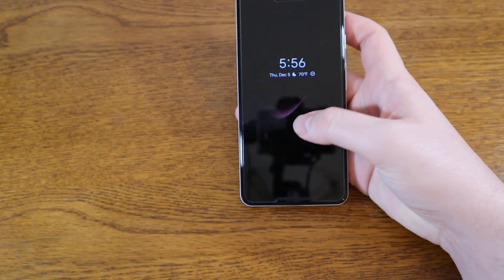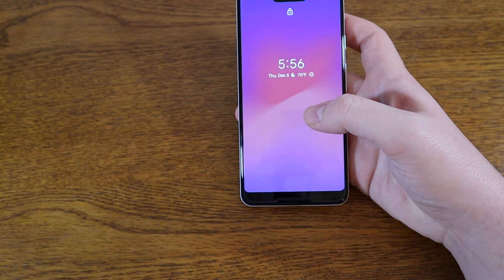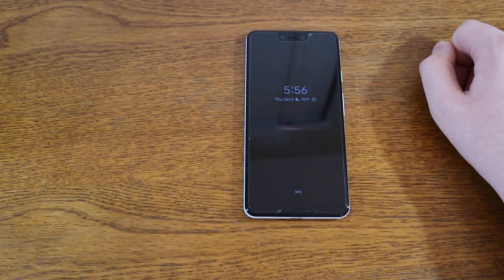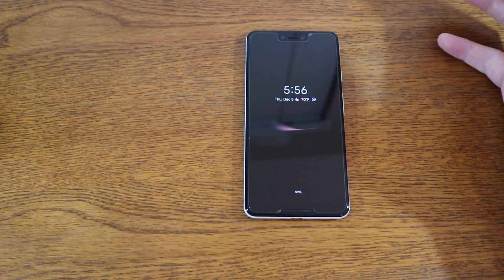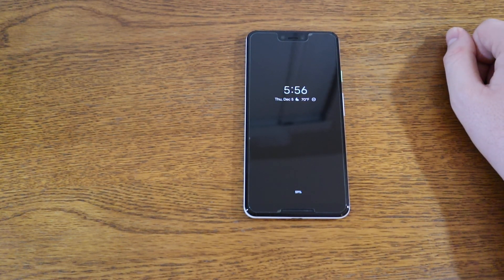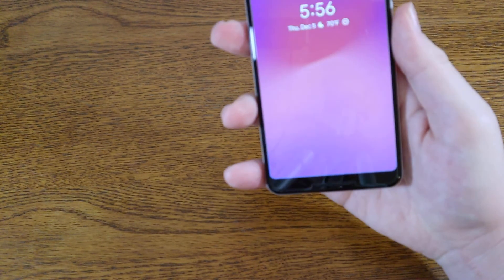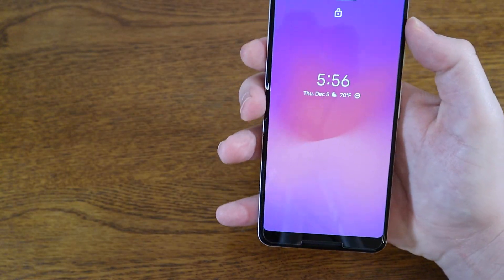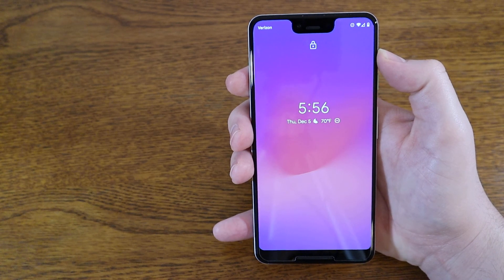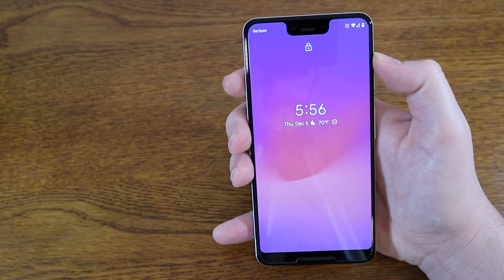If you're interested in the Double Tap to Wake feature, you just double tap the screen and it wakes up to your normal lock screen. The Raise to Wake feature works when your phone is face down — you can see the always on display is still on, and when you pick it up it lights up to the normal lock screen.